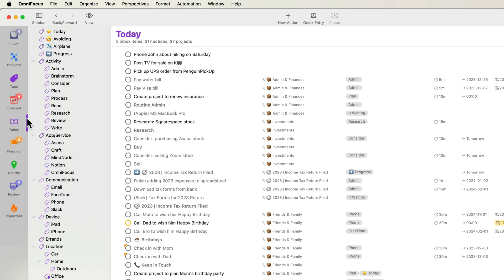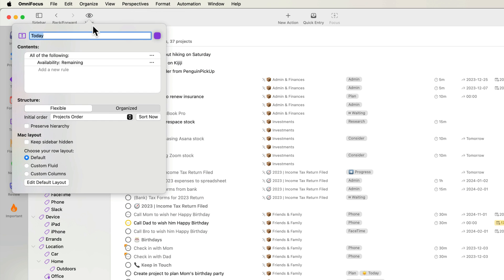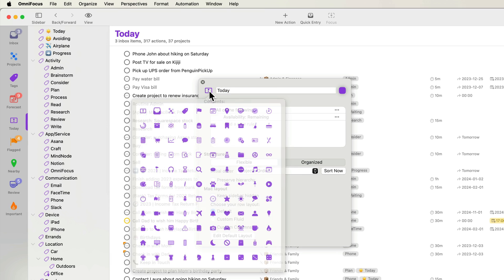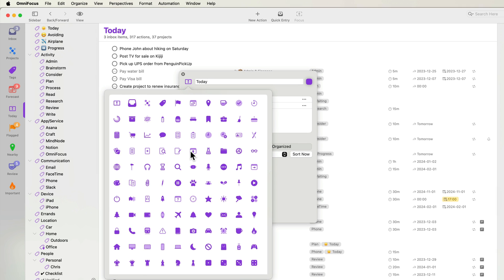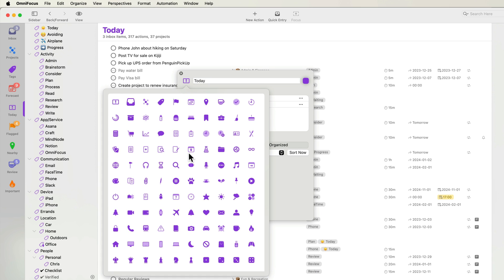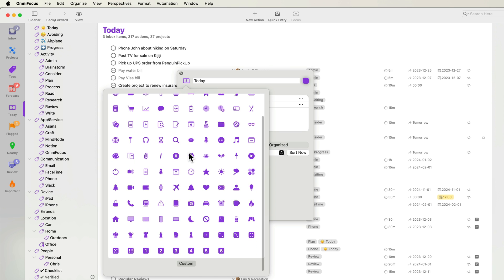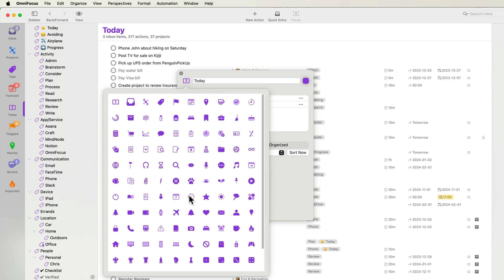I'll drag the view options from the toolbar to show them in a floating window. Let's start by choosing an icon. Notice that OmniFocus 4 has an updated and expanded collection of icons. As was the case in OmniFocus 3, you can choose a custom icon. Just click the custom button and choose an image file. I'll choose the built-in calendar icon.